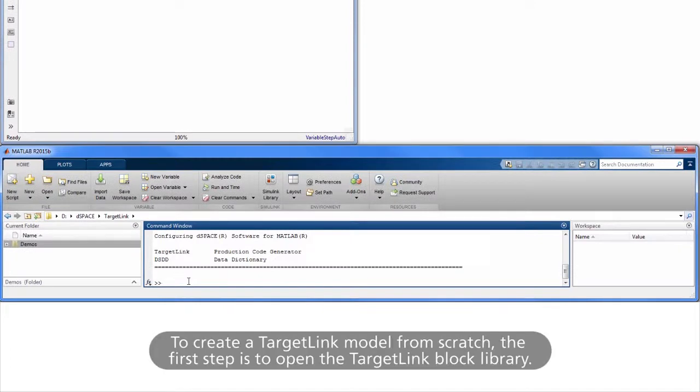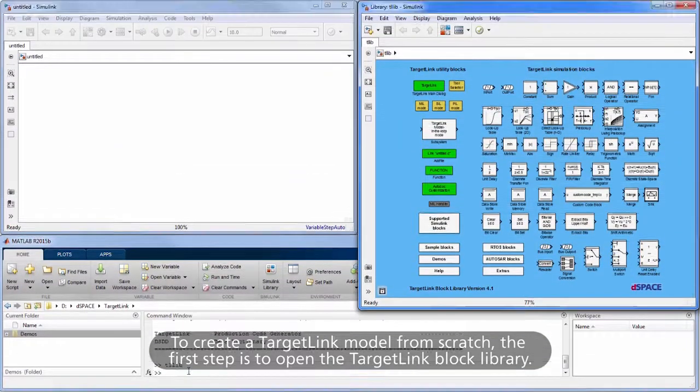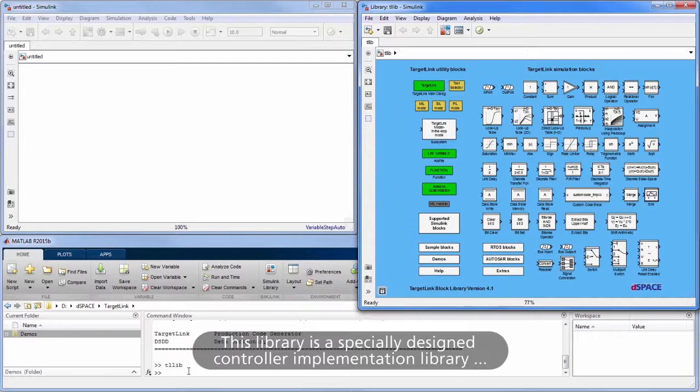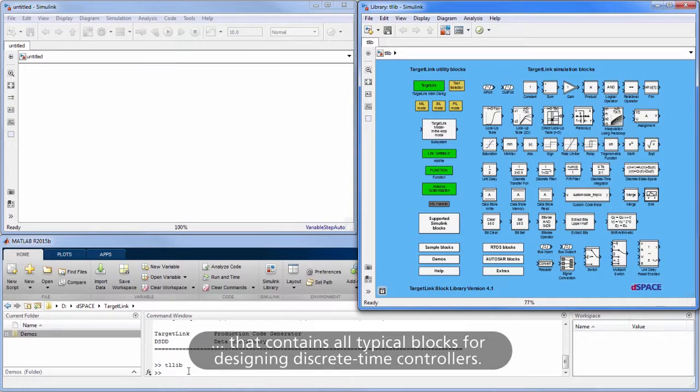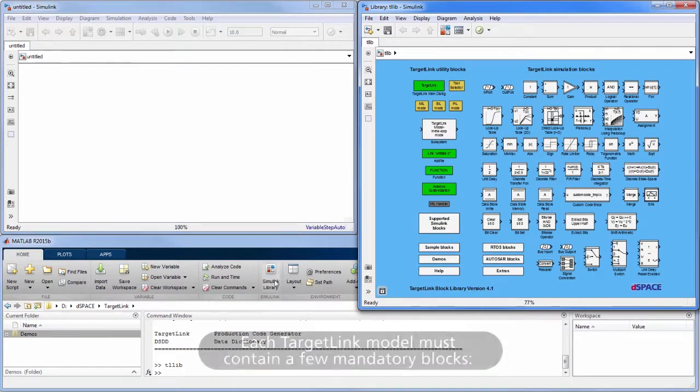To create a TargetLink Model from scratch, the first step is to open the TargetLink Block Library. This library is a specially designed controller implementation library that contains all typical blocks for designing discrete-time controllers. Each TargetLink Model must contain a few mandatory blocks.